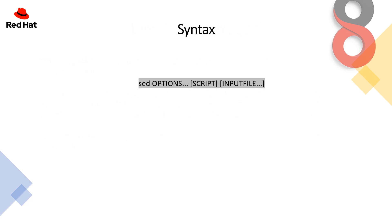The syntax of sed command is sed, then you can mention options, then the script, and then the input file. What is the script? We will cover up in the practical session as well.